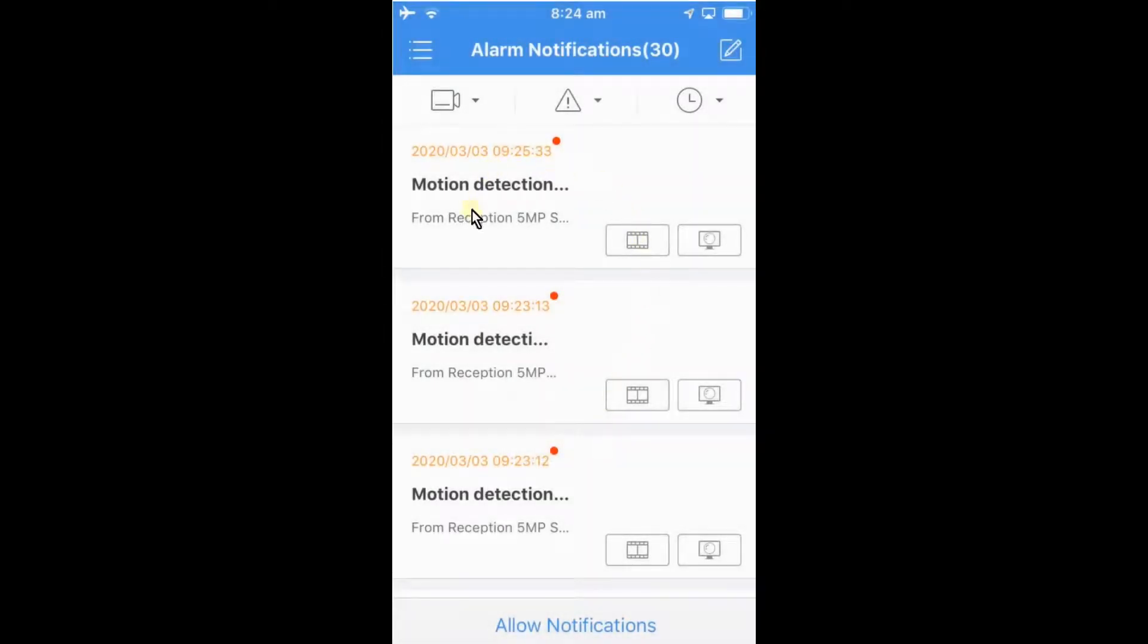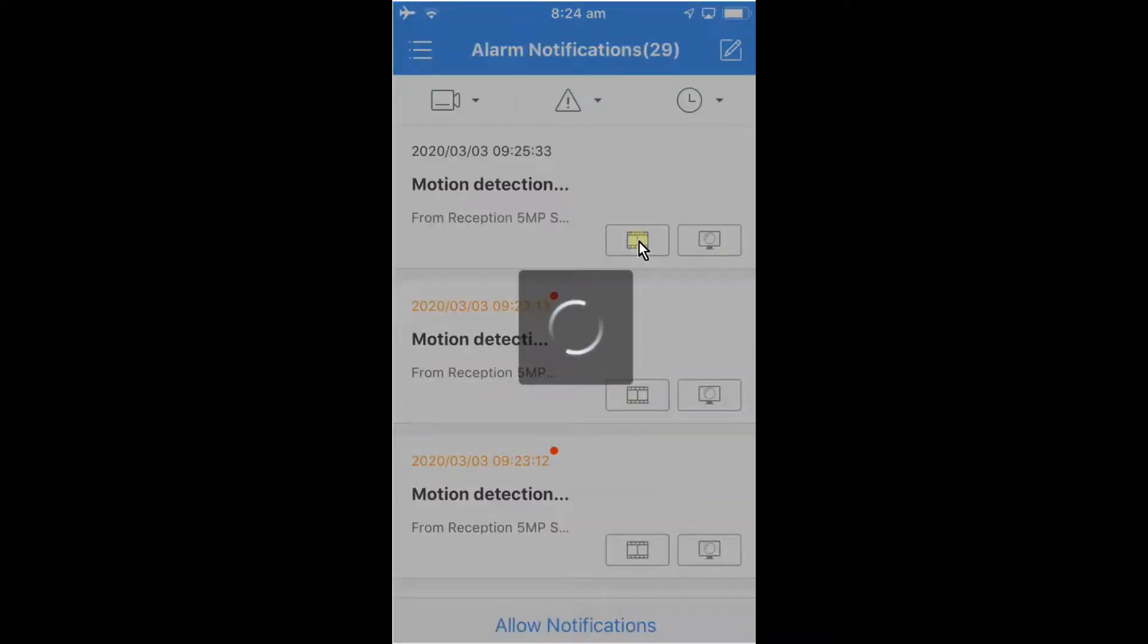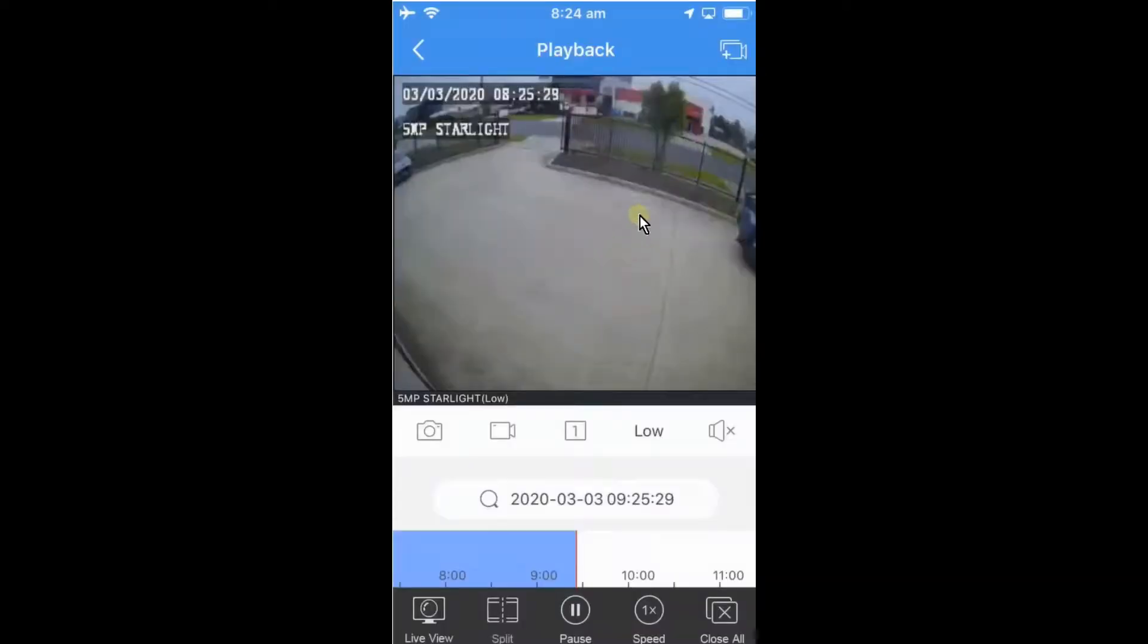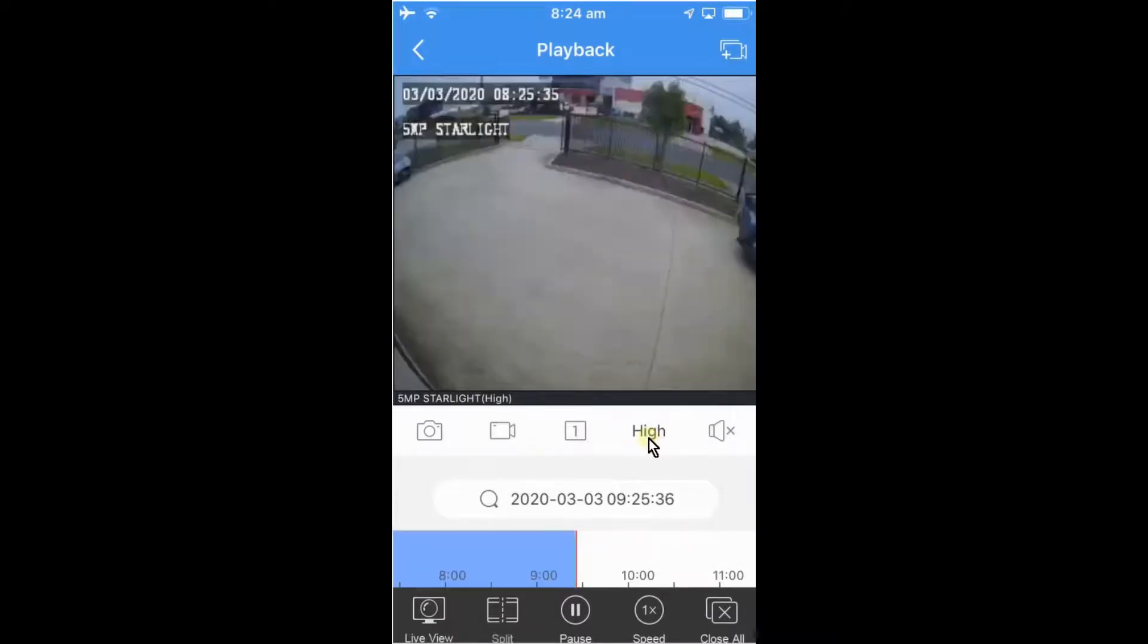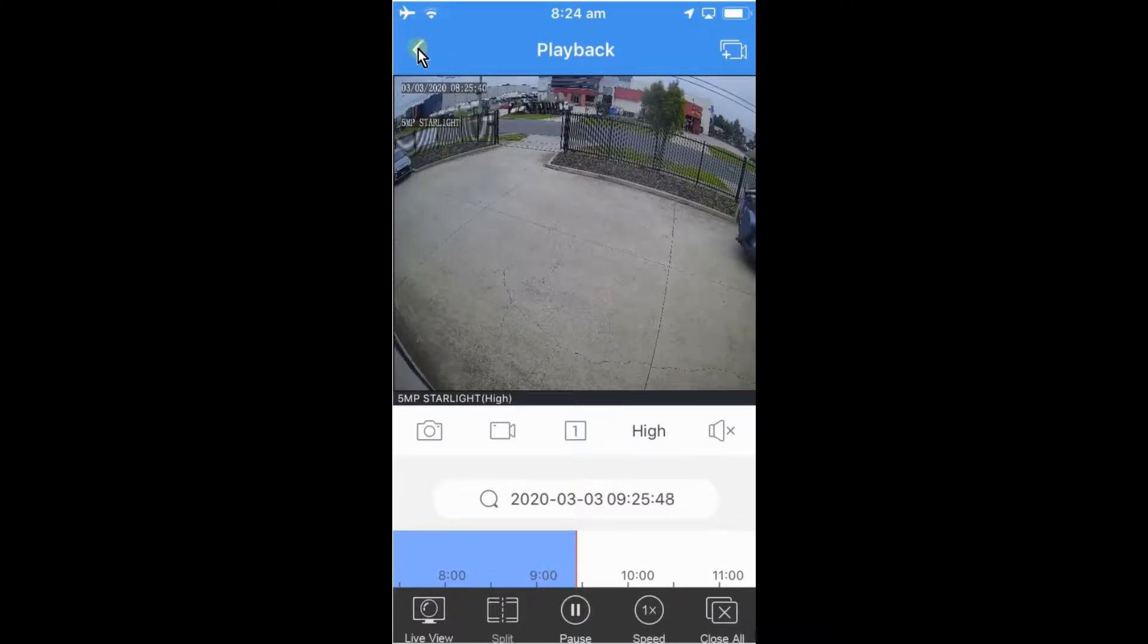So from here we can see that we have notifications already coming up on the screen. Here we can choose to see a snapshot of the notification or a video here. So we can select that video and it will bring up the actual time that this event happened. That will go back into the playback of that camera. We can change the quality of the resolution, we can change that to high if you'd like to get a better picture. That's playing back the time that that notification came through.